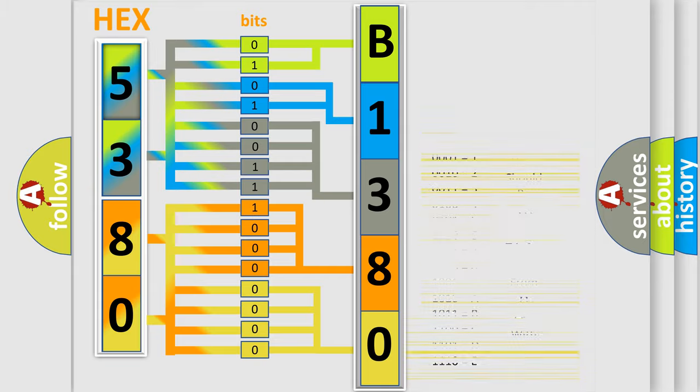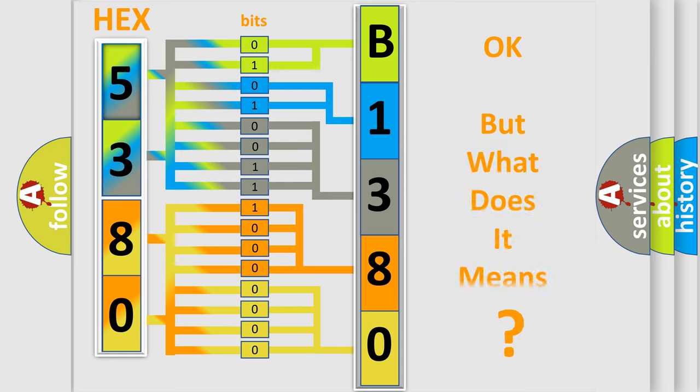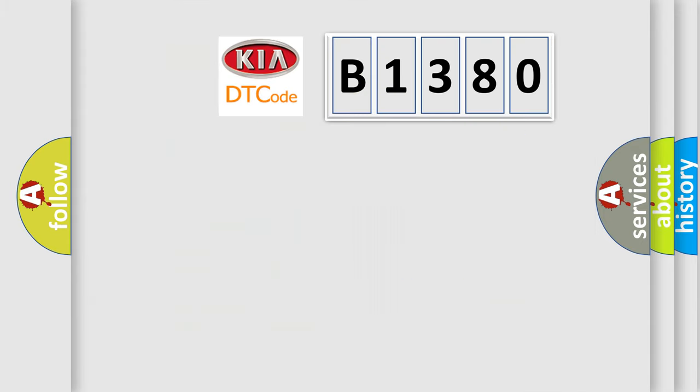We now know in what way the diagnostic tool translates the received information into a more comprehensible format. The number itself does not make sense to us if we cannot assign information about what it actually expresses. So, what does the Diagnostic Trouble Code B1380 interpret specifically for KIA car manufacturers?